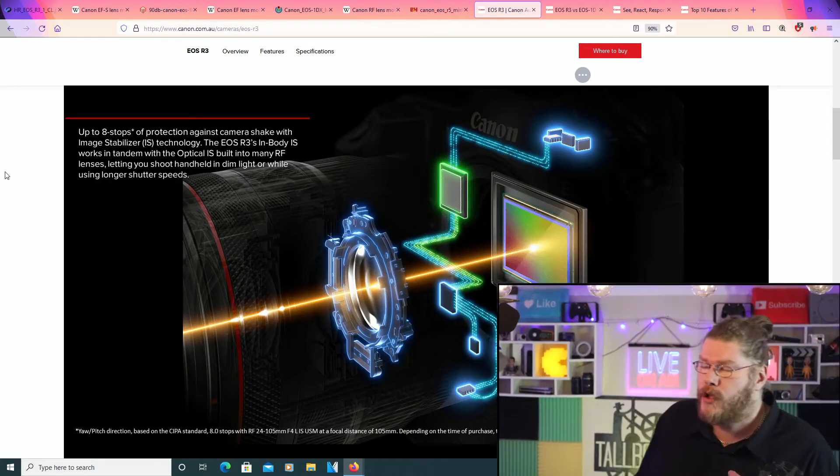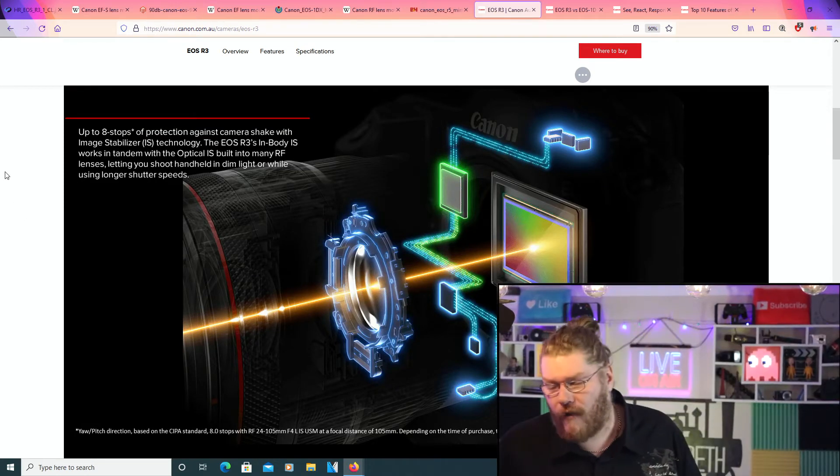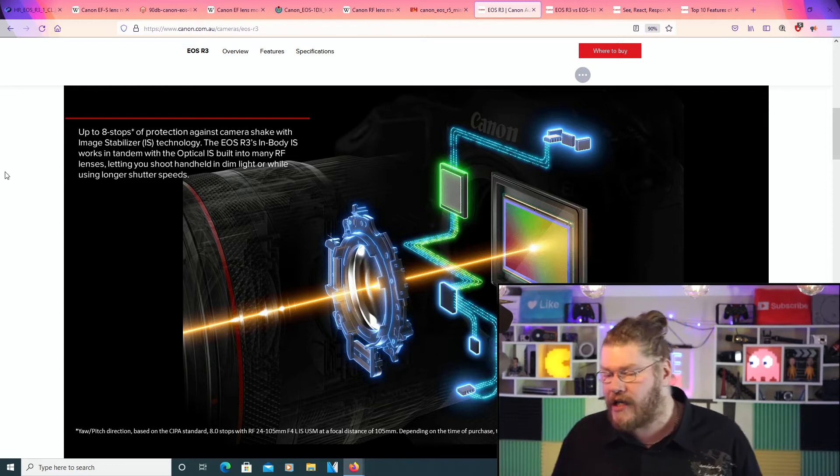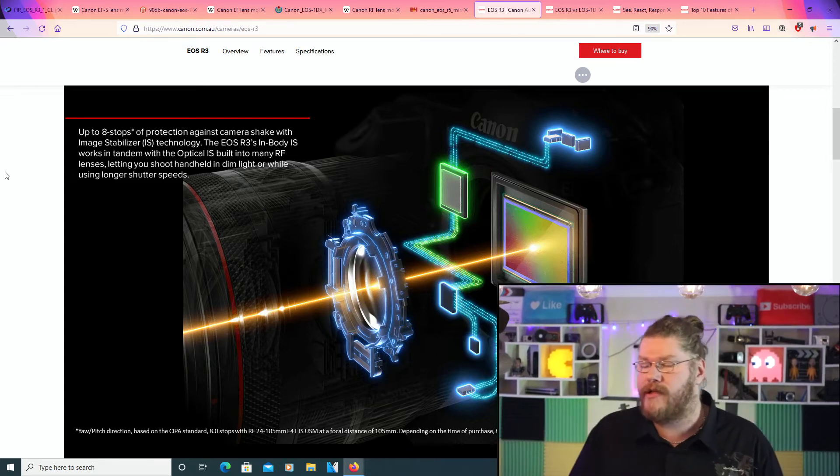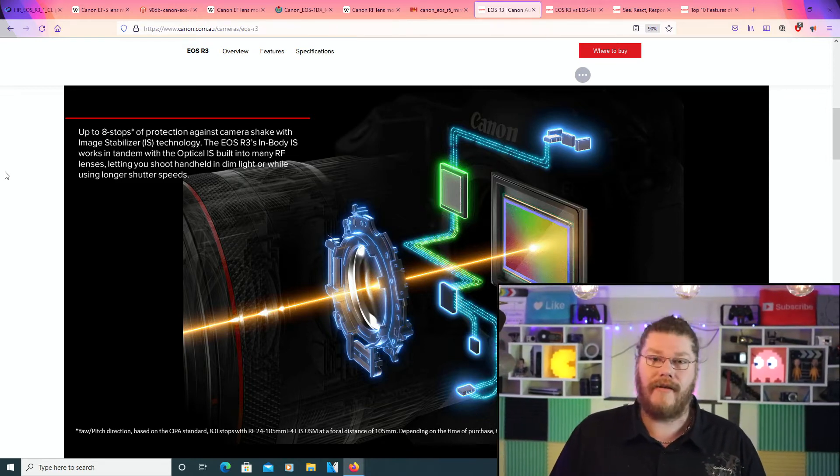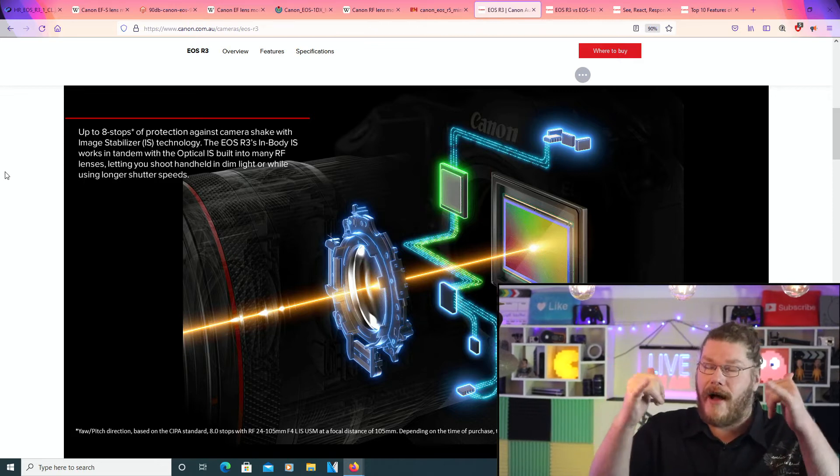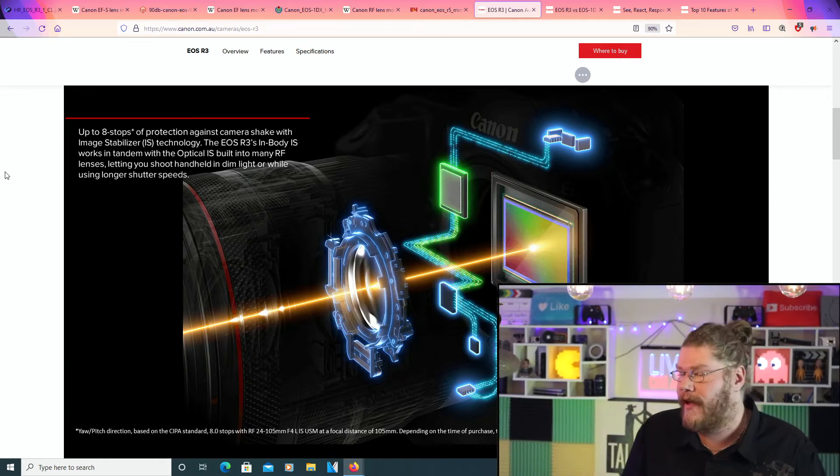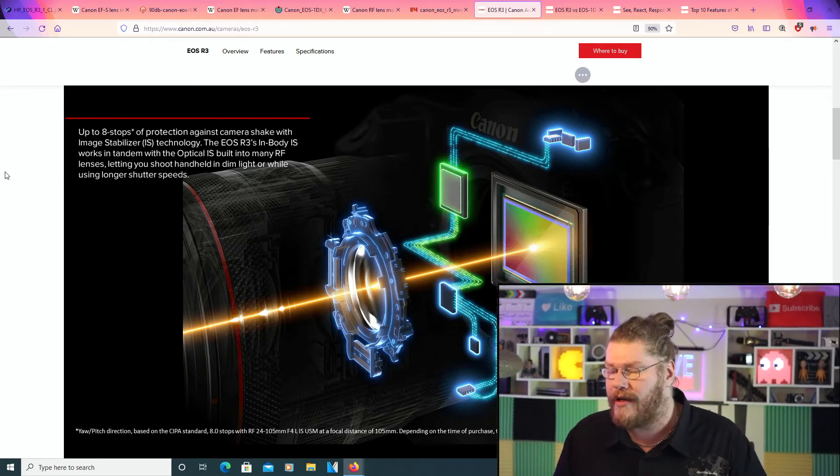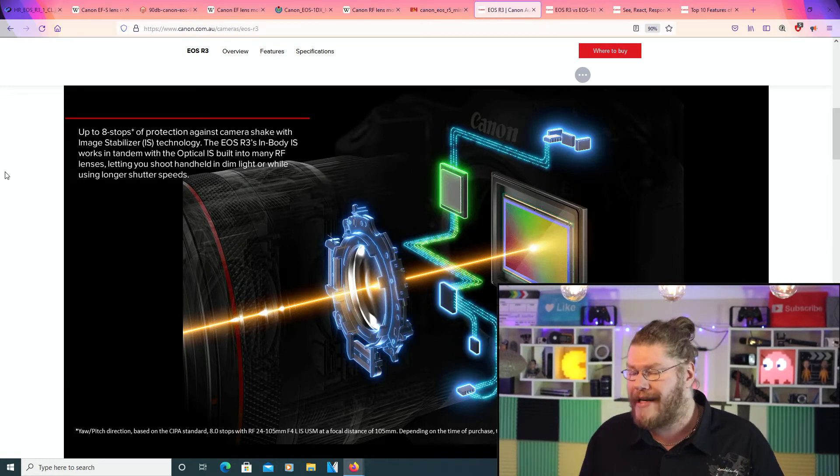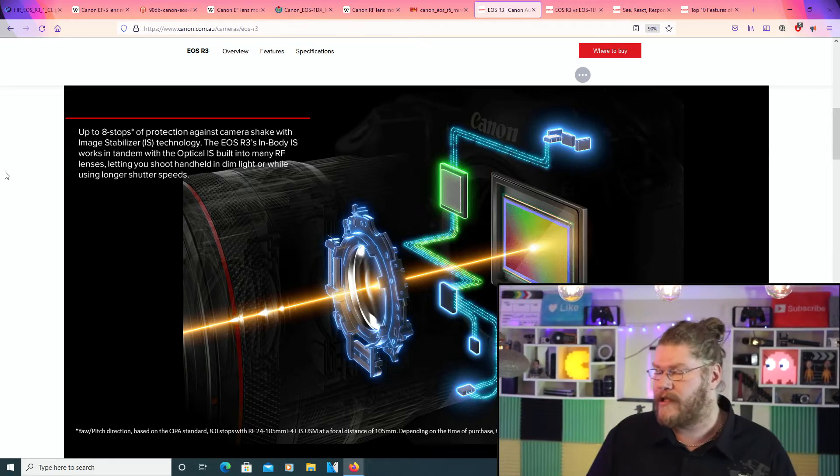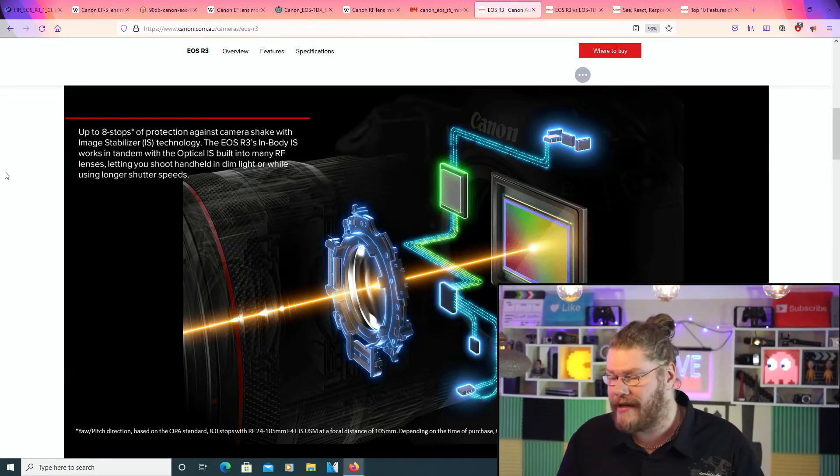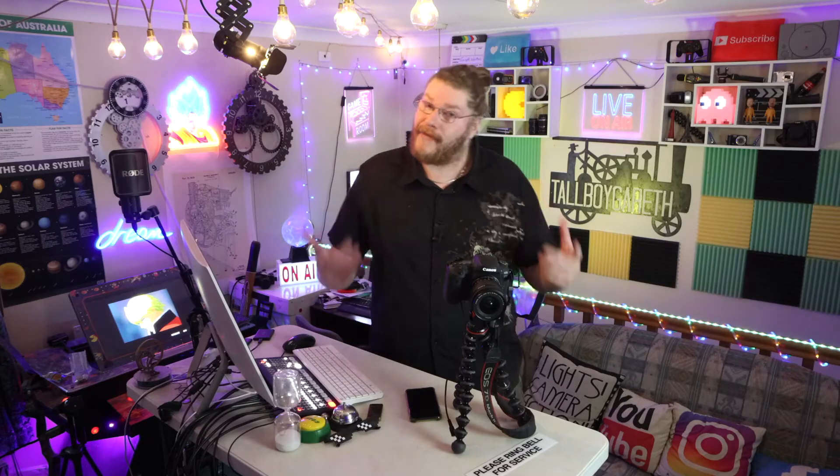Up to eight stops of protection against camera shake with image stabilization IS technology. This is sick. I'm loving this. Now, the EOS R3 in-body image stabilization works in tandem with the optical IS built into many RF lenses, letting you shoot handheld in dim light or while using long shutter speeds.